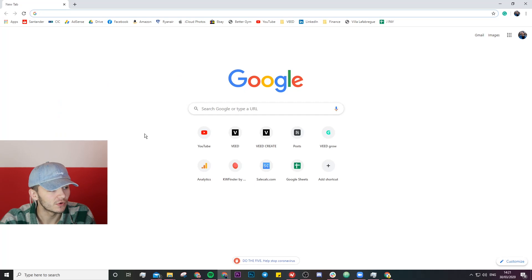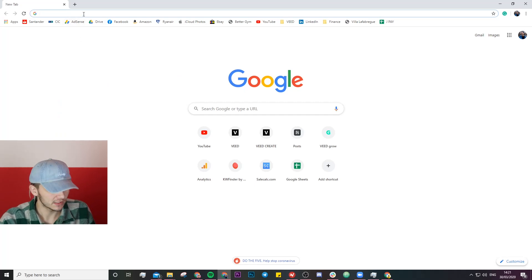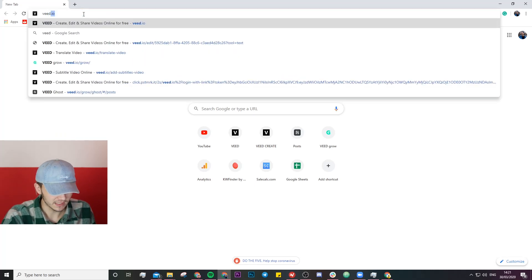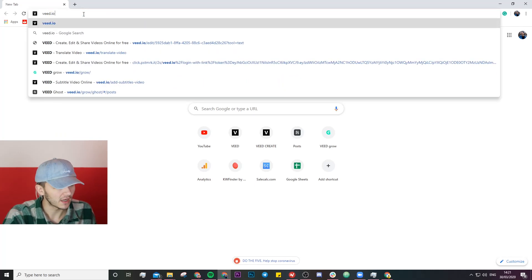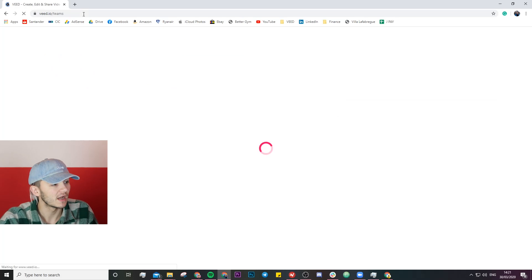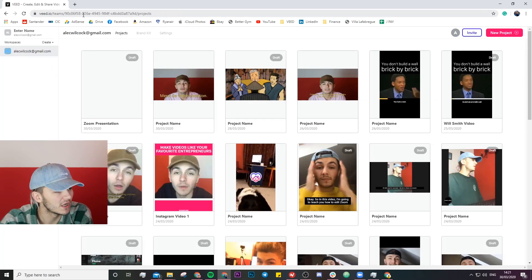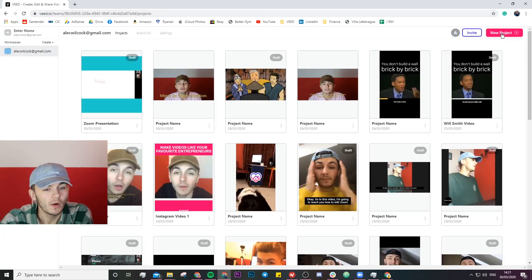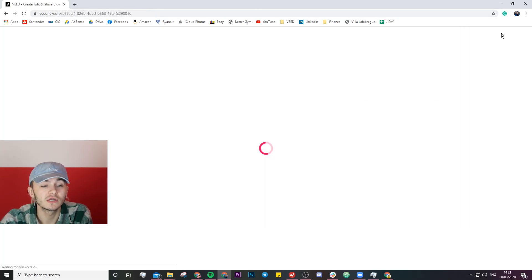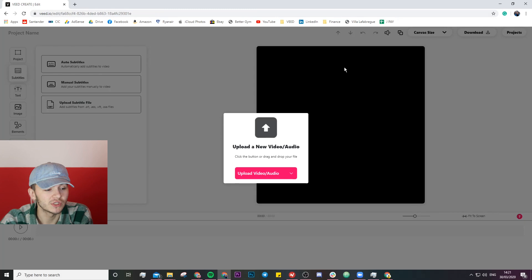So once we have our zoom recording I'm going to head over to Google and the tool we're going to be using is vid.io so I'm just going to type that in the Google search bar. Once I'm on vid.io I just click on new project.